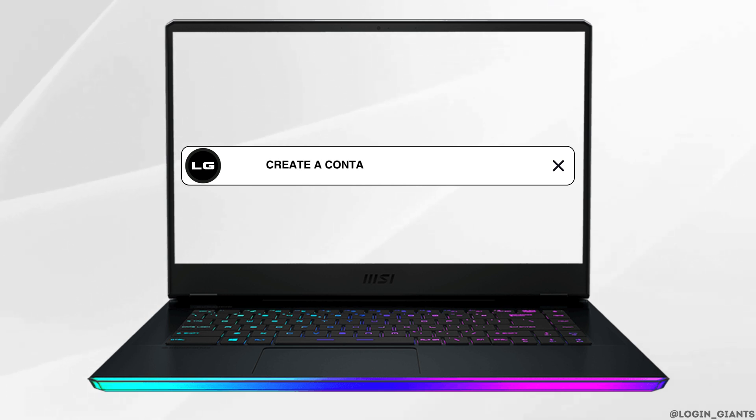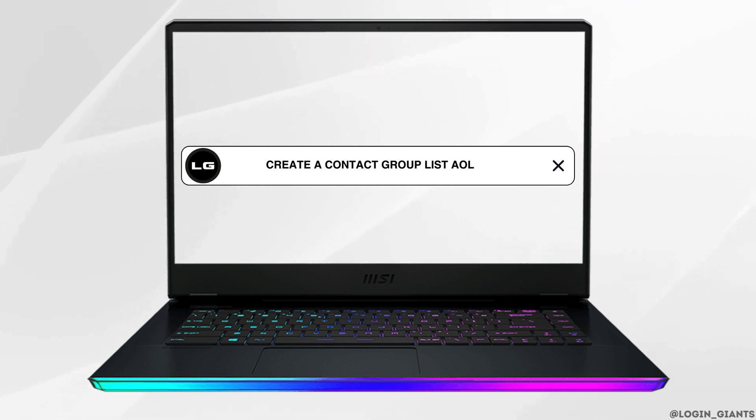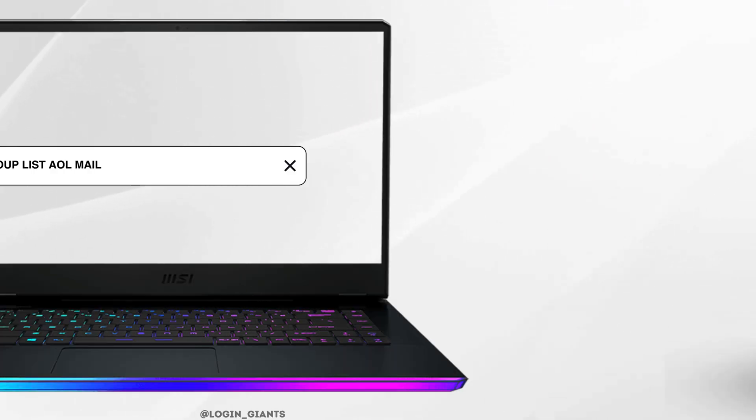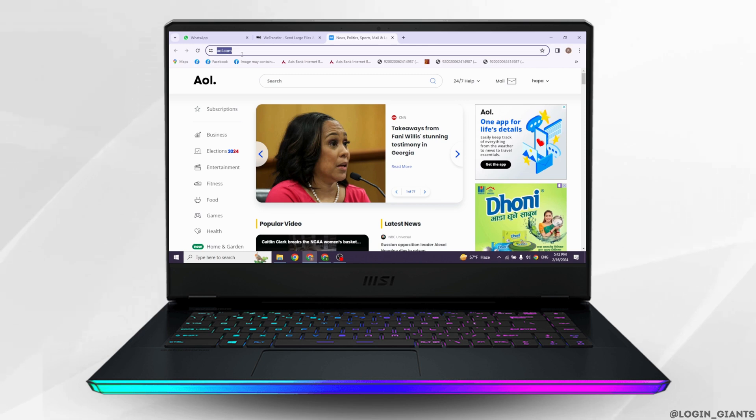How to create a contact group list on AOL mail. Let's get started.